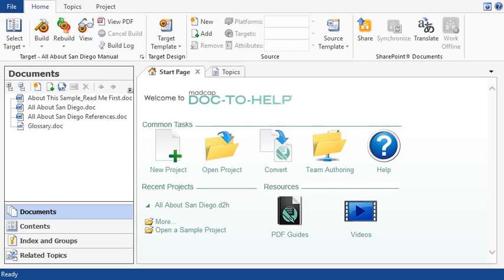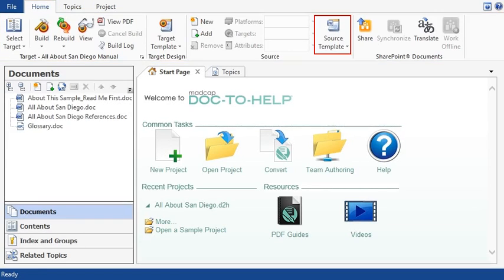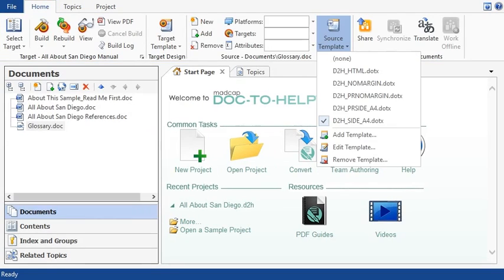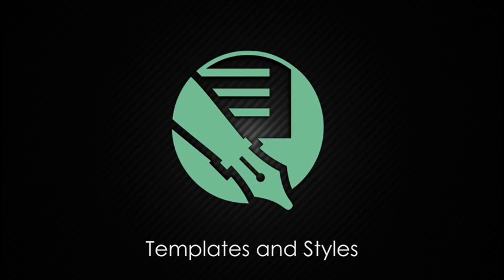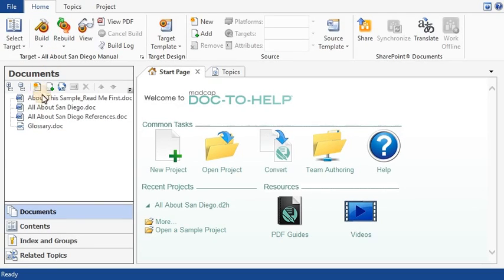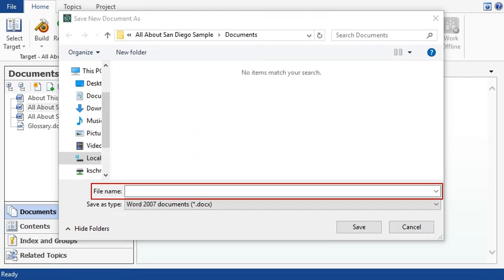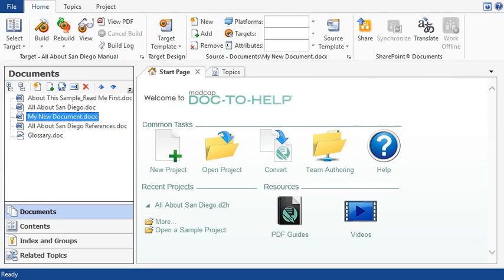If you want to create a new Word document, you should first make sure the source template you want to use is selected. To do this, open the Home ribbon, click the Source Template dropdown, and choose the template. For more details about templates, see the Templates and Styles video. After the source template is selected, go to the Documents window pane and click this button. Give the new document a name and click Save. The document is added to the Documents window pane in the Doc2Help project. The Word document also opens automatically, so you can start editing it.